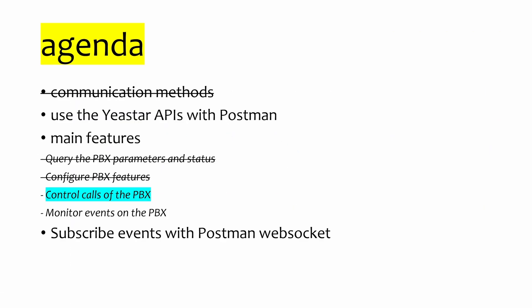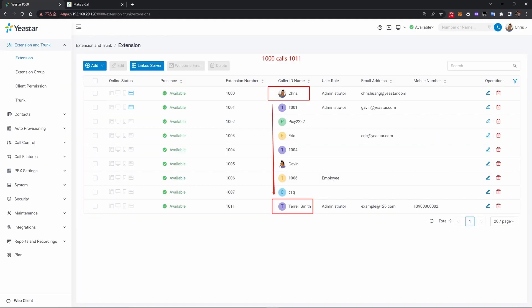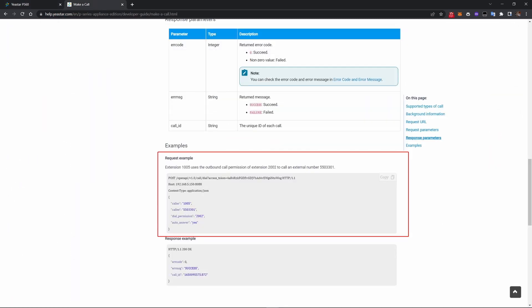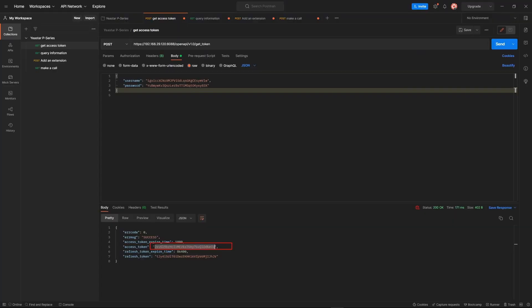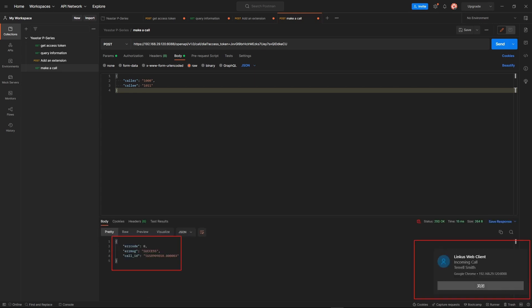The third feature is you can do call controls. For example, I'd like to make a call via API — an internal call to Terry Smith from Chris. The request body is really simple. I'll get a new access token since 30 minutes have passed, then follow the guide and send the request. You'll see the Linkus web client has sent me a message, which means this call has been made.